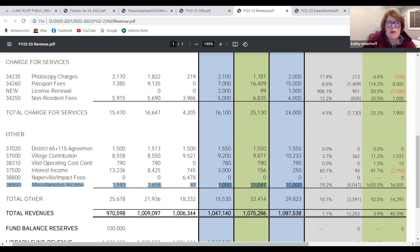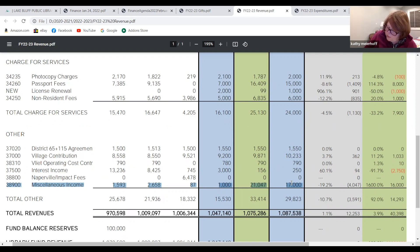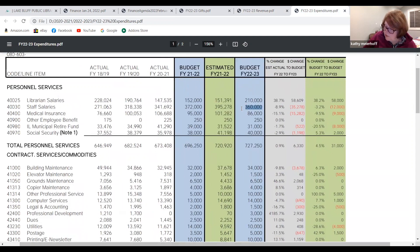Let me slow down. Miscellaneous income — are we on the revenue page? Yes, the revenue page. And it also shows up under personnel services, line 40030, on the expenditure side.